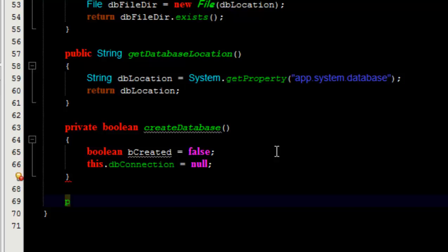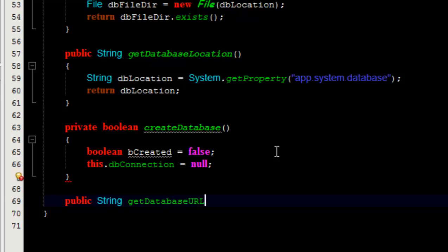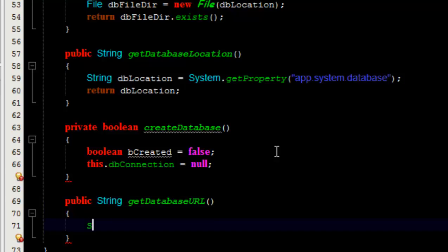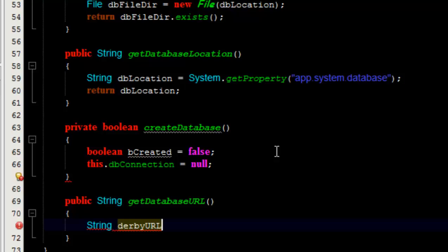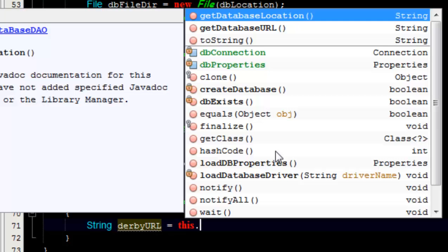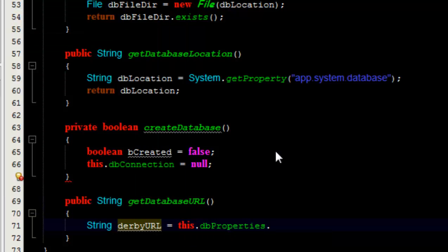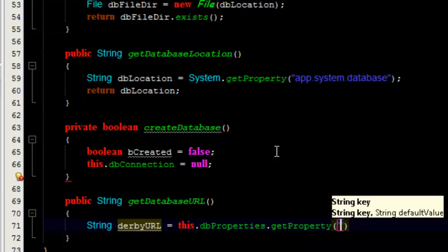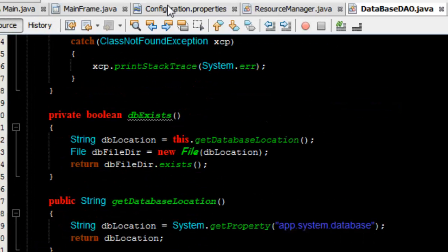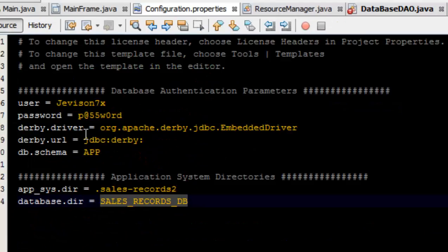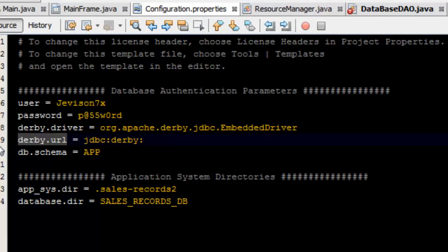I'm going to create another method — public String — and this method is going to take as its argument a string. Let's call it dbUrl. The URL is going to be equal to this.dbProperties.getProperty, passing in the argument dbUrl. We're going to add the properties in our configuration.properties file called dbUrl, which gives us the URL to the database.